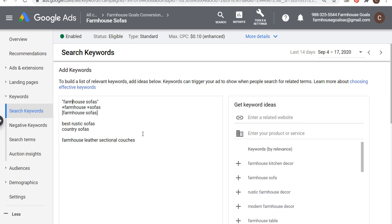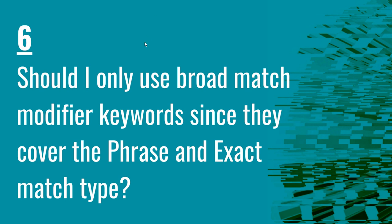Should I only use broad match modifier keywords since they cover phrase and exact match types? The answer could be yes if you want a broad campaign — for example, farmhouse leather sectional couches might match with farmhouse sofas. But that's kind of why I prefer phrase match, so I can make sure I'm sending people to the best possible landing pages. However, it's a matter of preference and testing, and I really can't give you the perfect answer until you test which keywords work best for your business. If you have any questions, please leave them in the comments. Make sure you subscribe to the Surfside PPC YouTube channel, and thank you for watching.